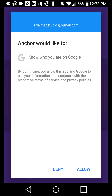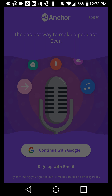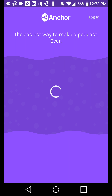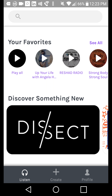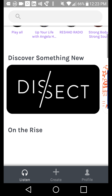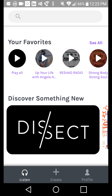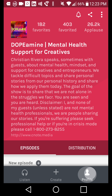Once it pops up, we're going to allow that and it should connect in a second. It's really easy to set up. I just signed in with my Dopamine account, so we're going to take a look at my Dopamine account first and then we'll look at setting up a brand new account. Let's start kind of left to right here. With Anchor on mobile, it's a pretty easy experience.